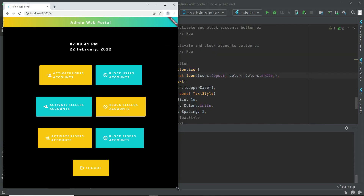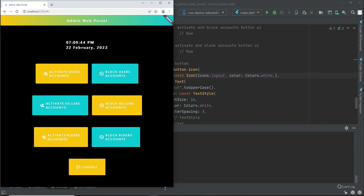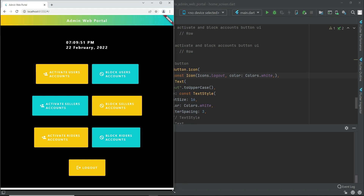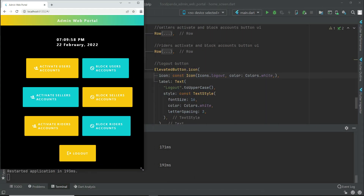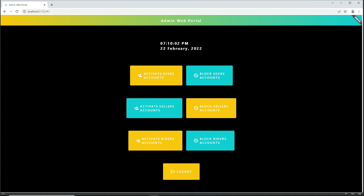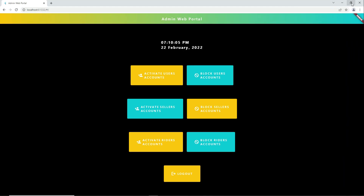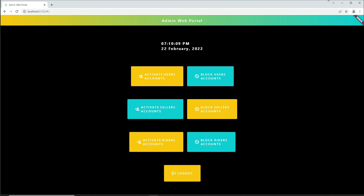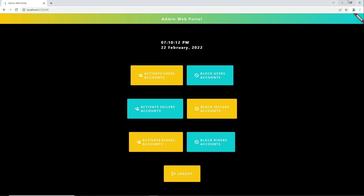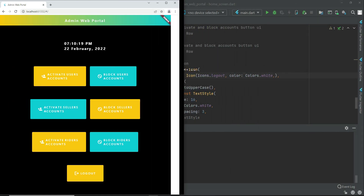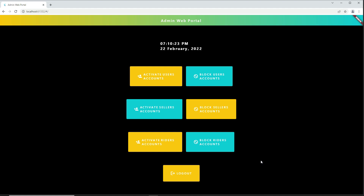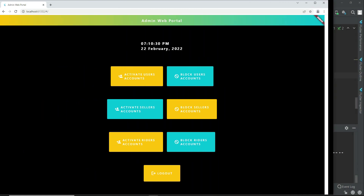Whether your screen size is big or small, the design will adjust accordingly - this is how Flutter works. Flutter is really awesome for any kind of application development. What is normally not possible with traditional HTML and CSS is achievable with Flutter. You can build a fully responsive web app, as you can see here.